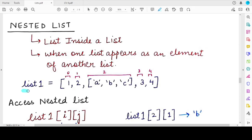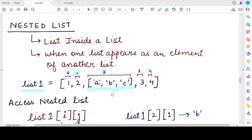Here is an example. If you have a list named list1 and there are 5 elements in it: the first element at index 0 is 1, at index 1 the element is 2, at index 2 the element is a list itself — and this is a nested list. This nested list contains 3 elements: a, b, and c. Then the 4th element of list1 is 3 and the 5th element is 4 at index 4.